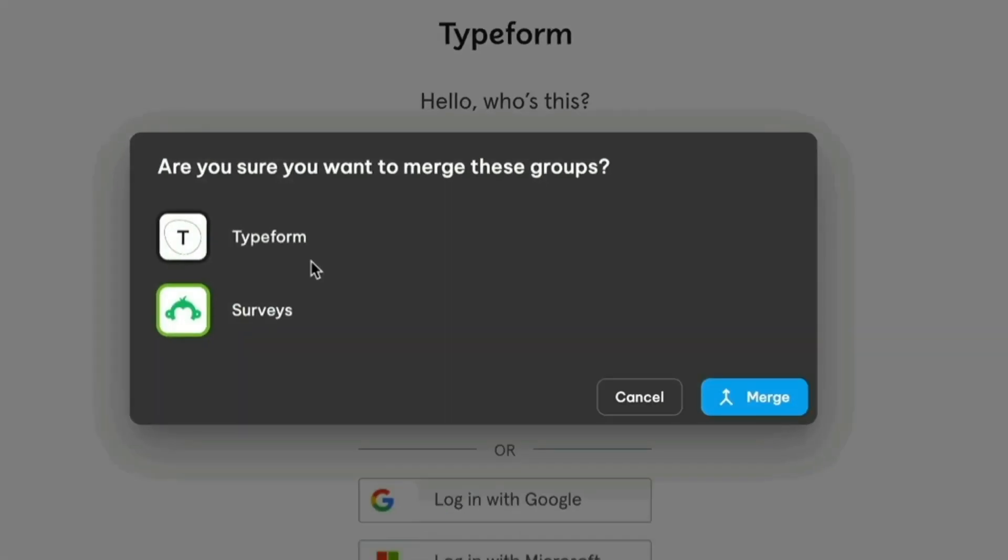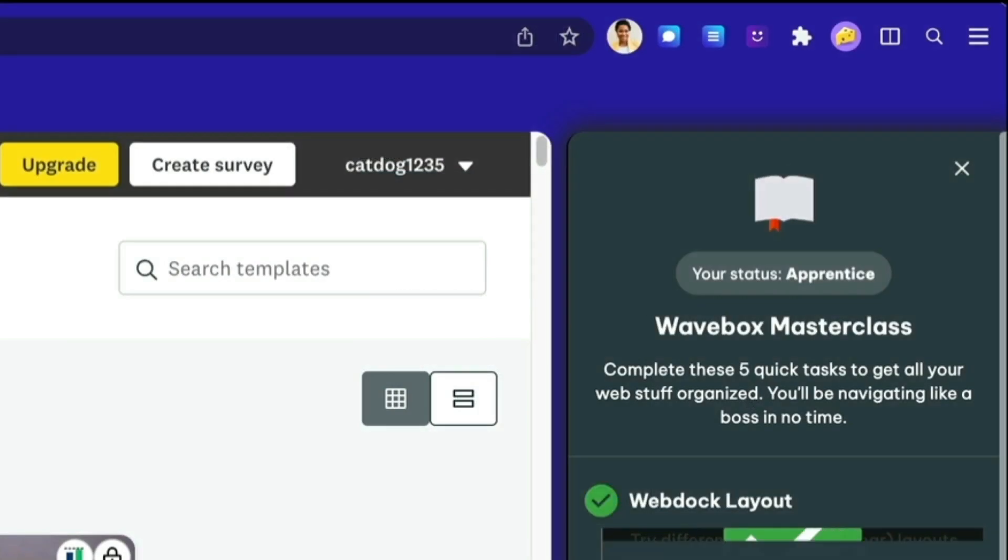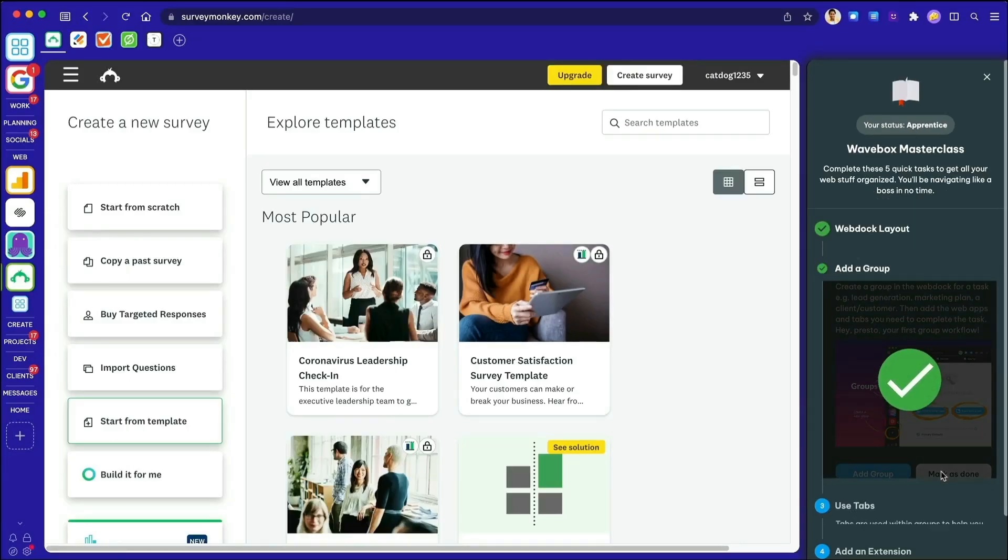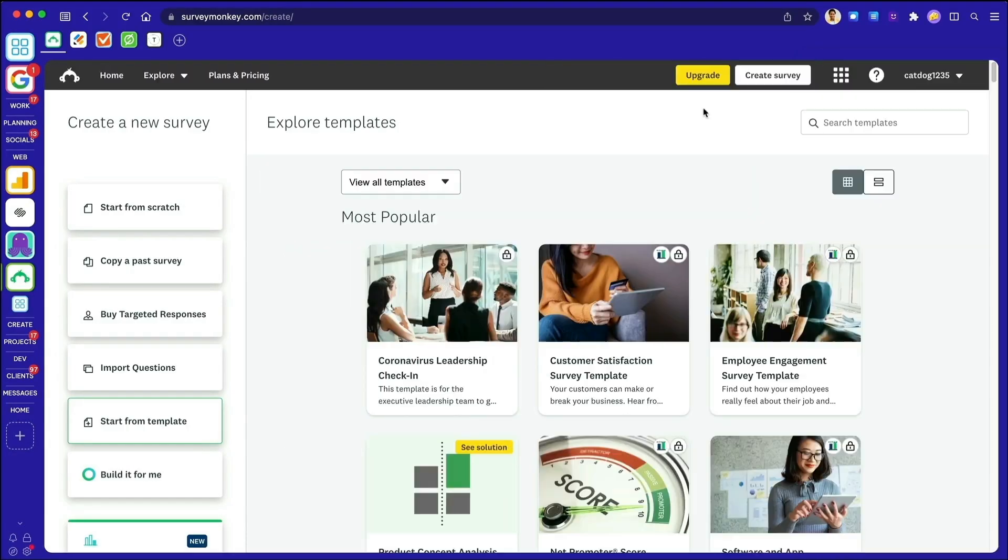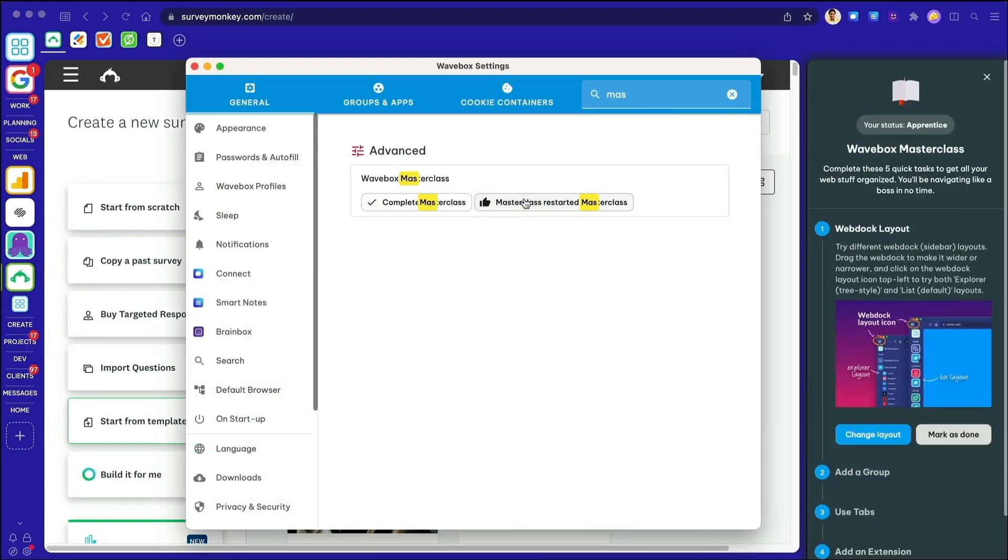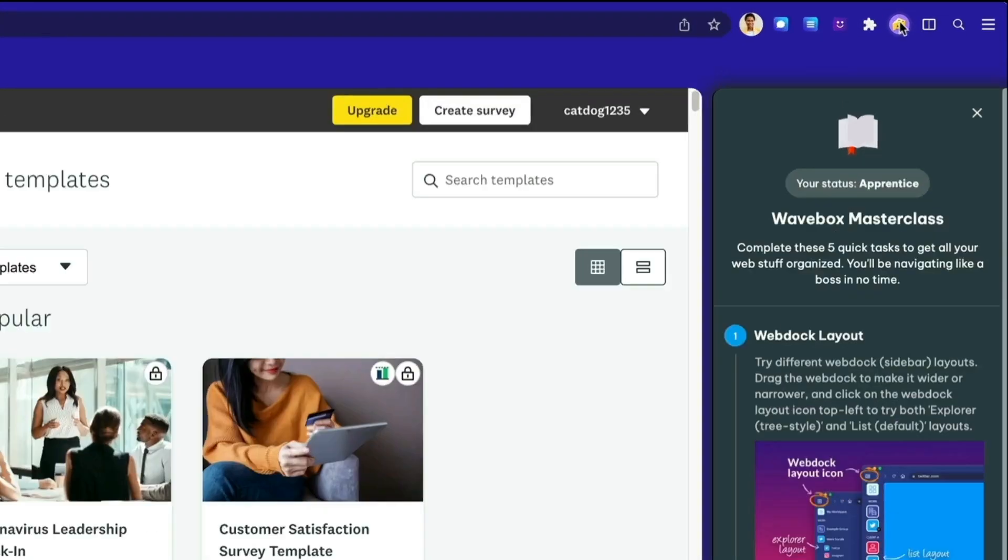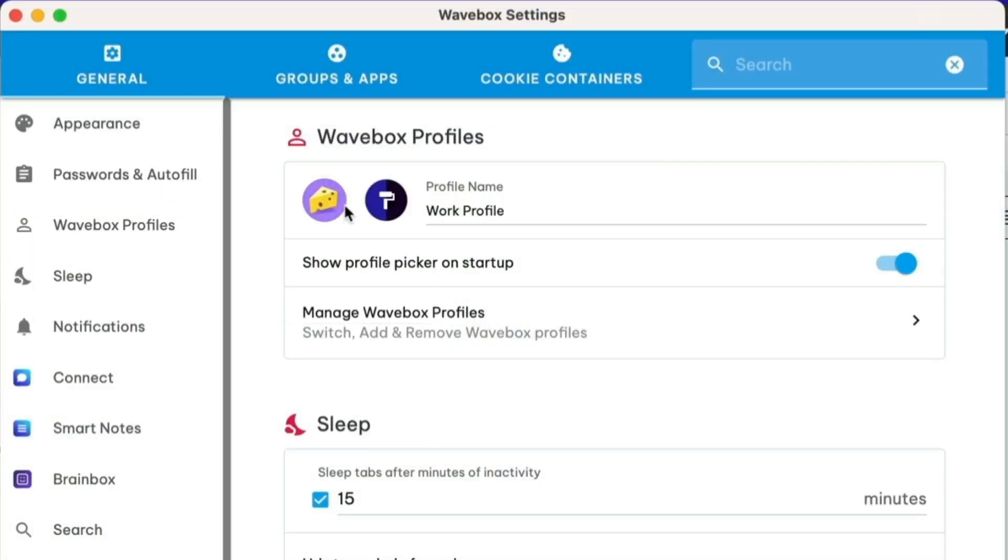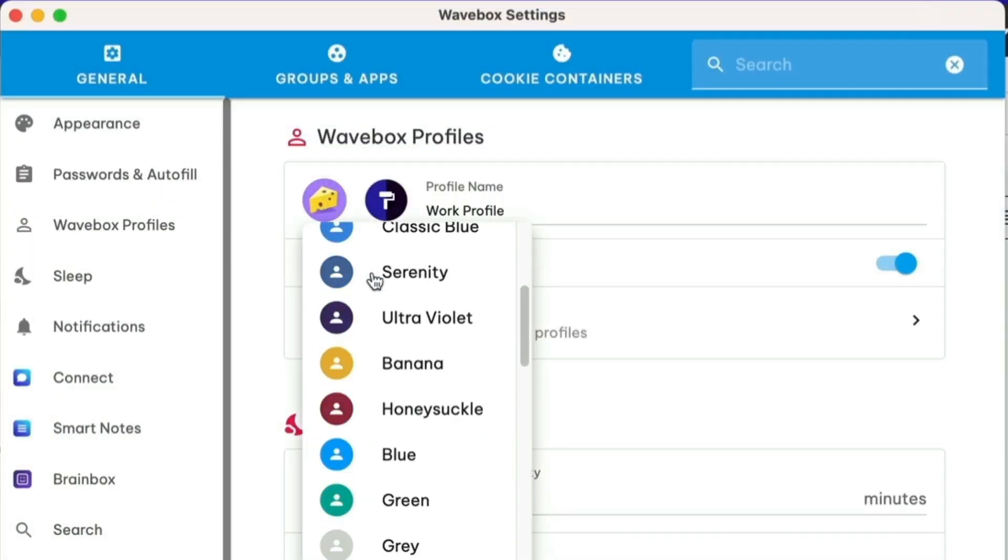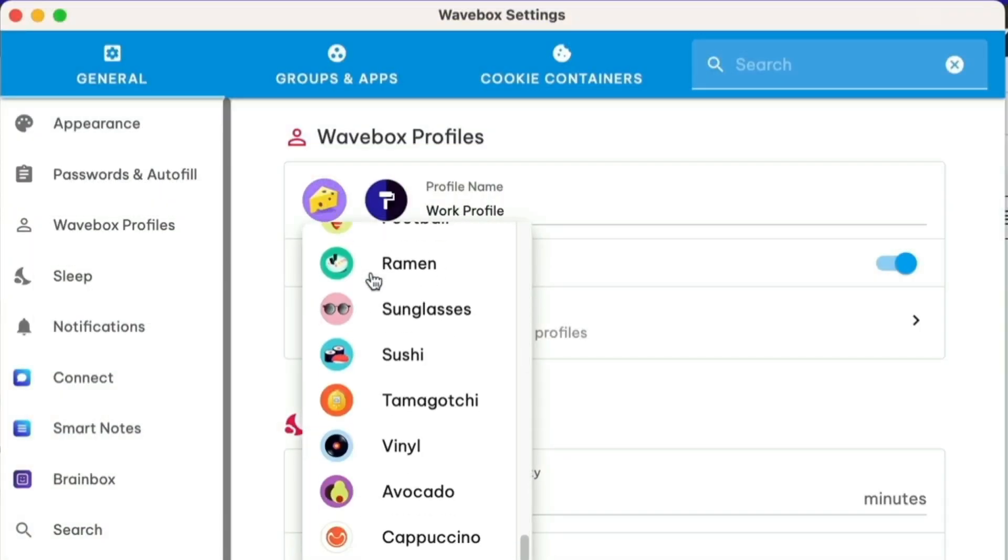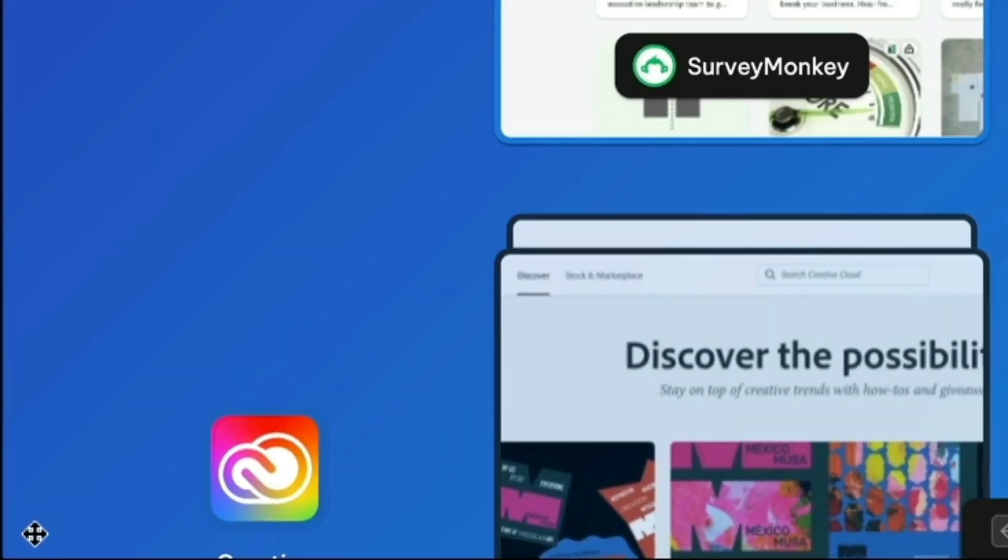And have you seen the new Masterclass tour? It's aimed at new users, but now anyone can restart and take the tour. Search for Masterclass in settings and click on restart. And if you use multiple profiles, you'll find a selection of new profile avatars to choose from in settings.